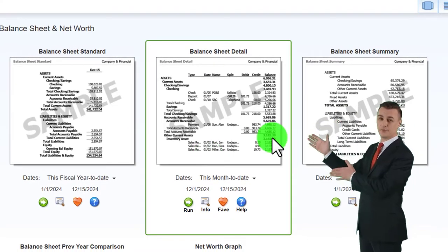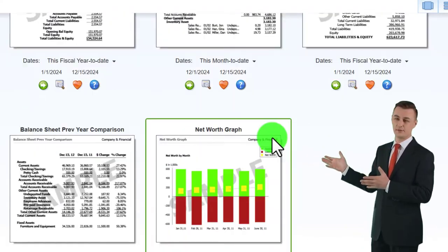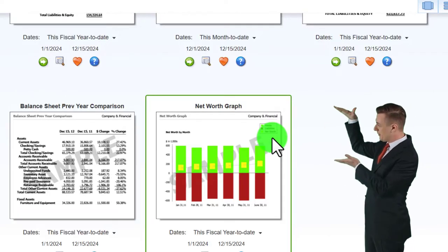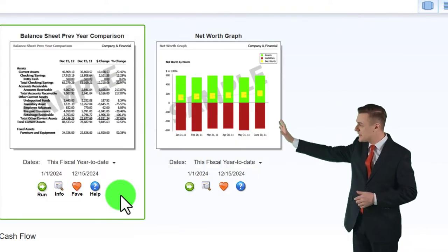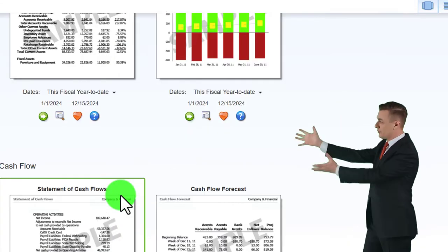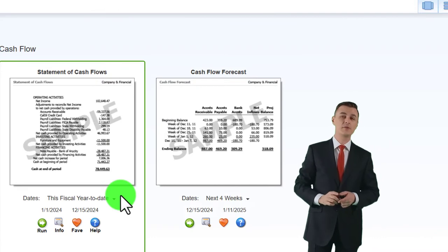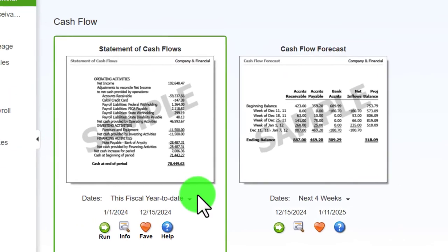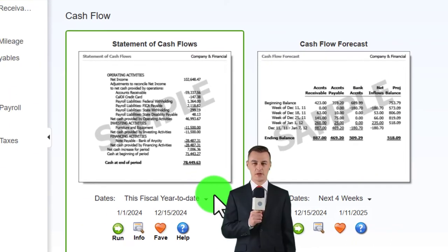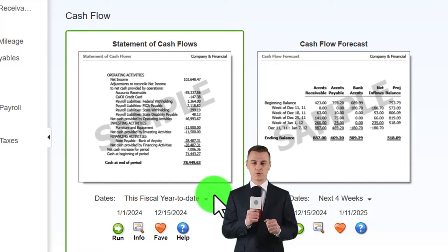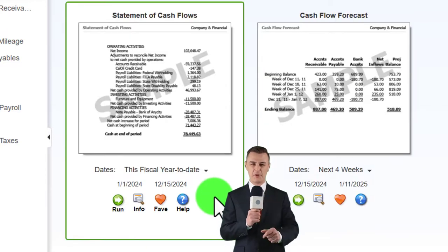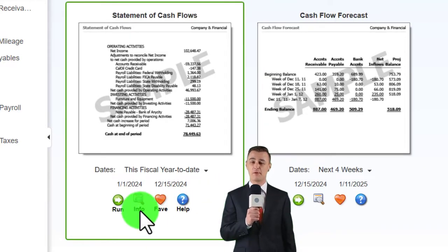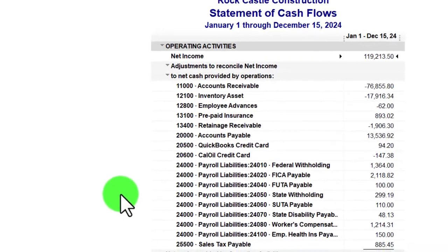The balance sheet summary report is a great external report to provide to customers for an overview before diving deeper. There are also some graphs we saw. The cash flow report is another one that could be used internally, but it's also a major financial statement report we might include in the external report package. Let's open up the cash flow report and include that one.